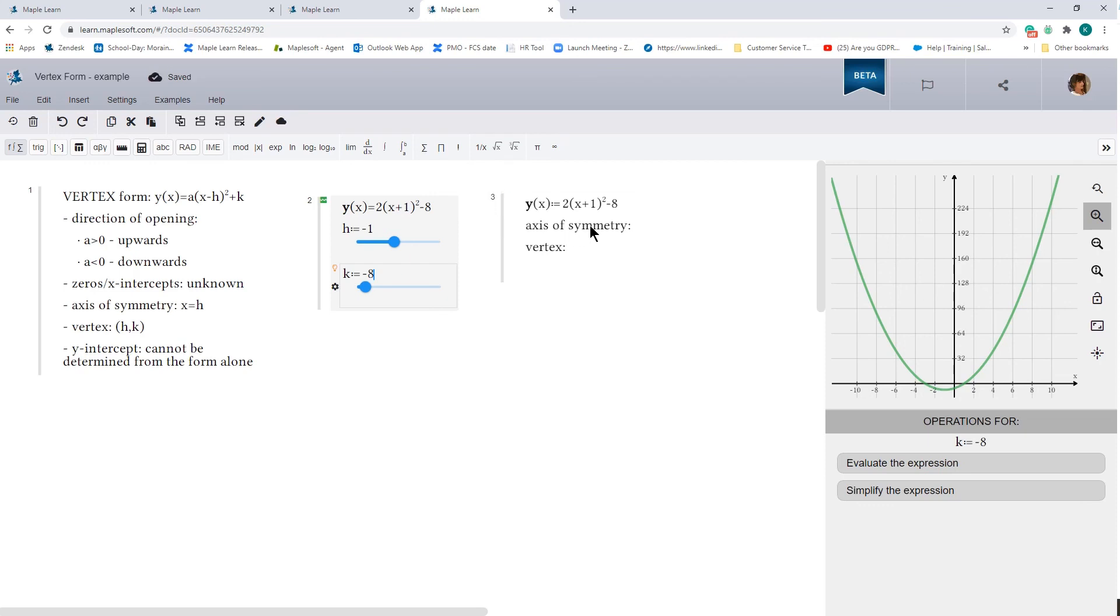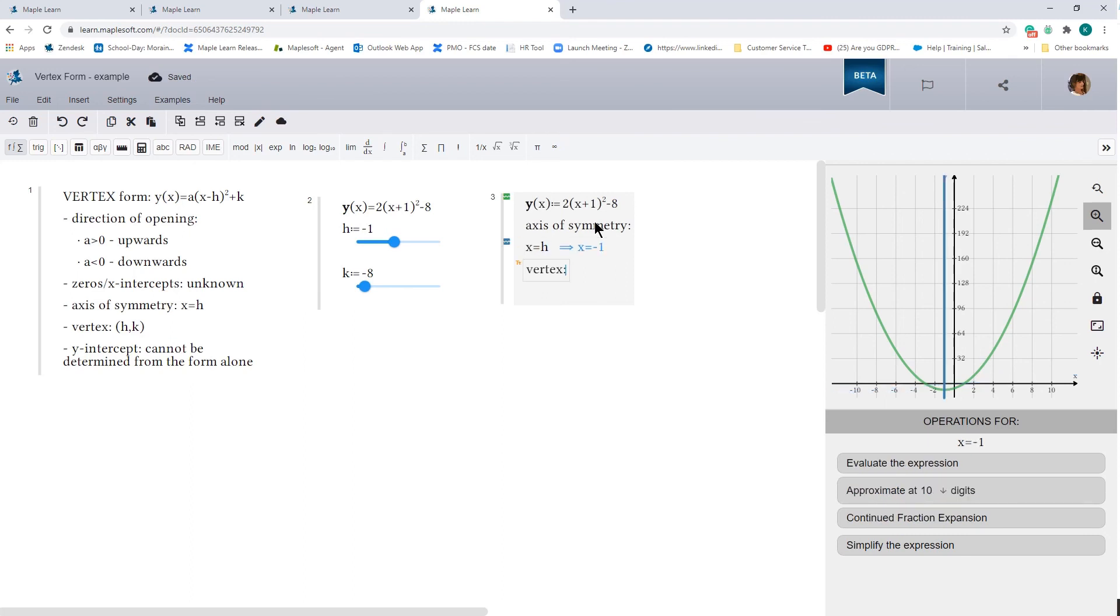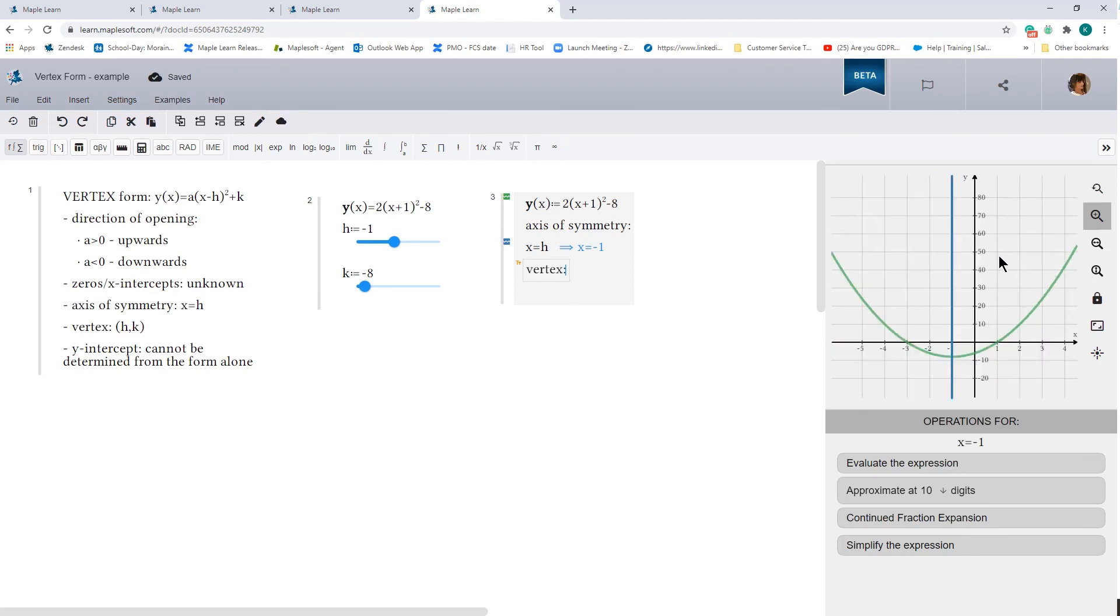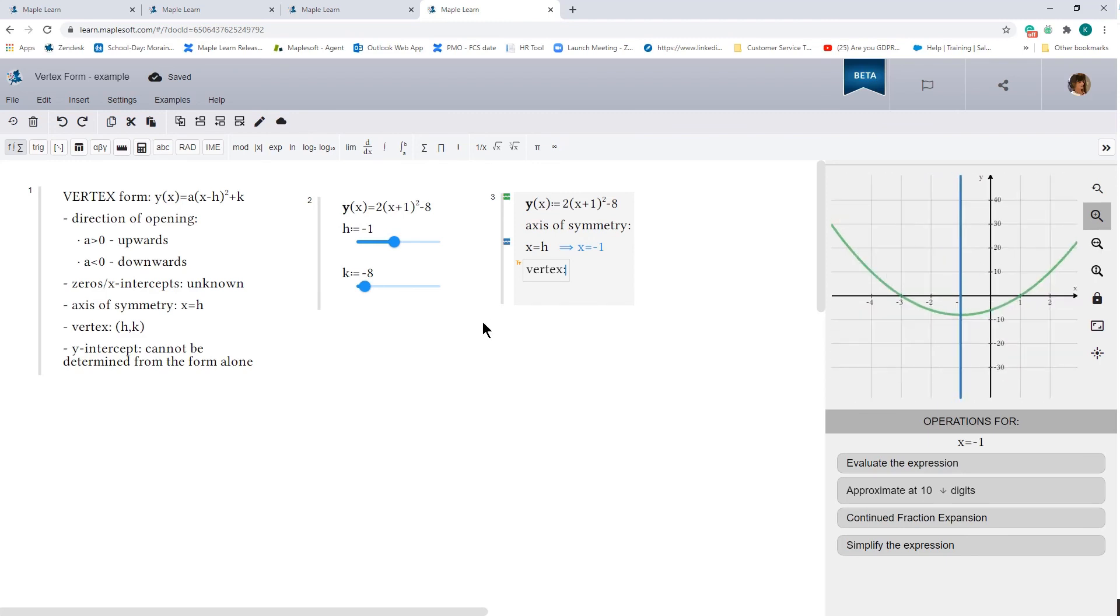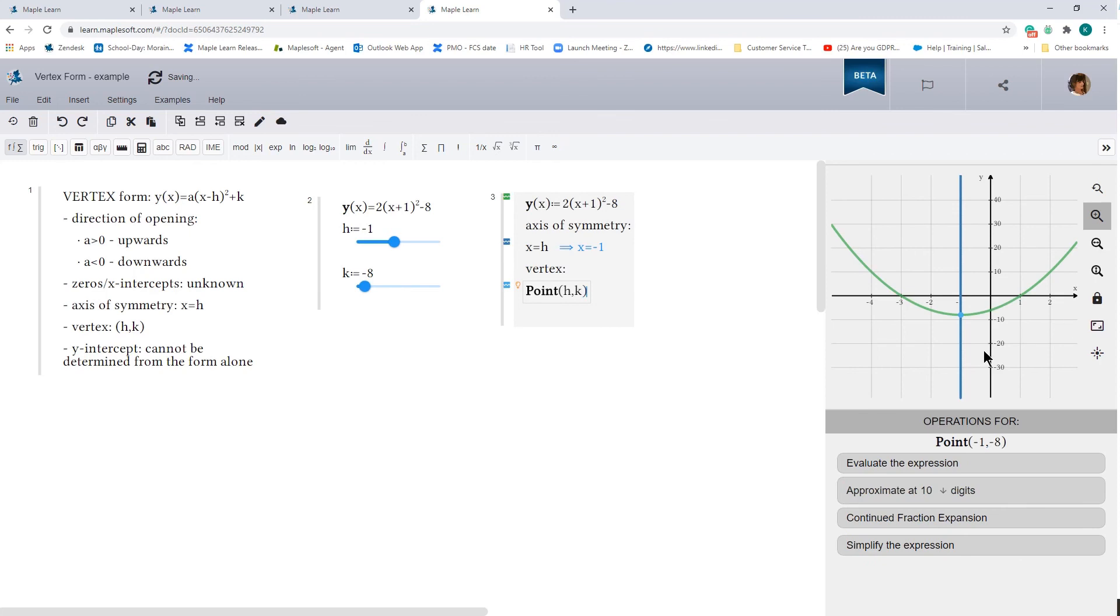So our axis of symmetry over here is just the line x equals h. And we can go and zoom in a little bit. And the vertex is just the point h, k. And so there you have it.